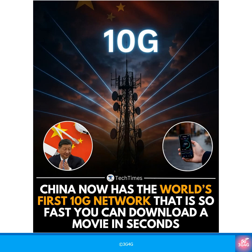Someone recently sent me this picture saying that while we are working on 5G and 6G, China is already moving towards 10G. That is true, but it is important to understand the different meanings of G in telecoms.